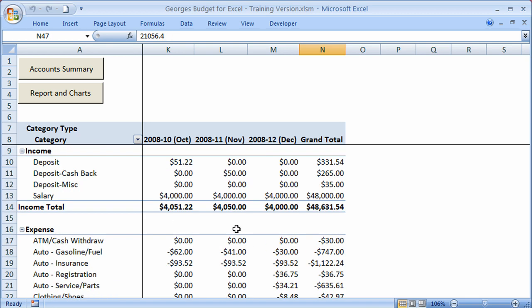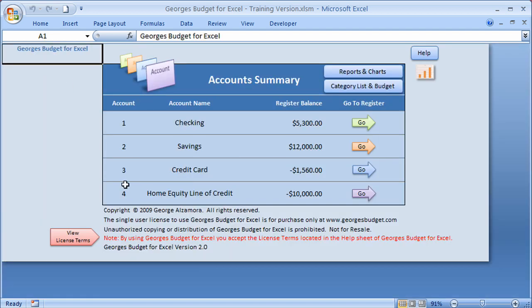So that report is really helpful. That is a basic overview of the Reports and Charts feature of George's Budget for Excel.